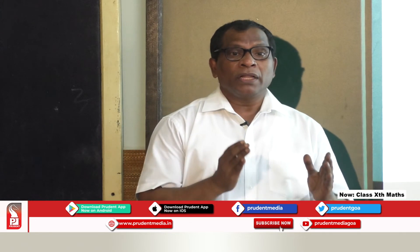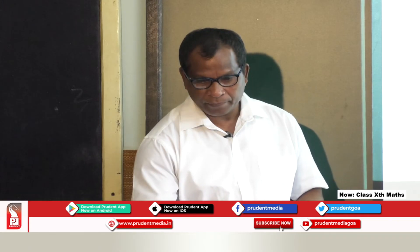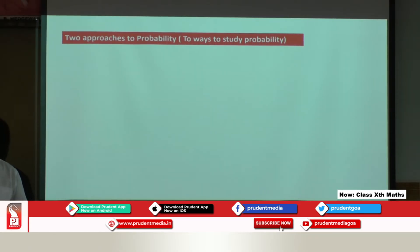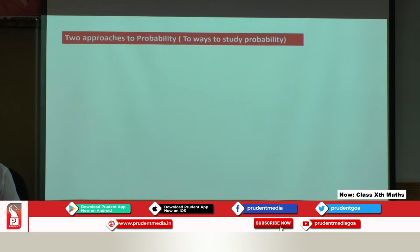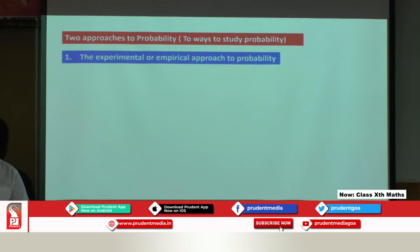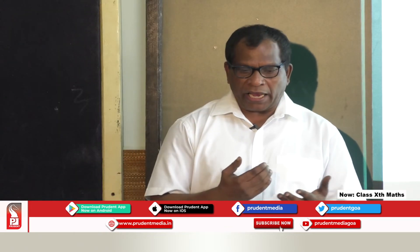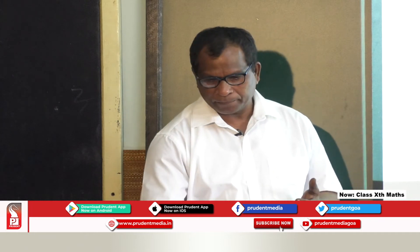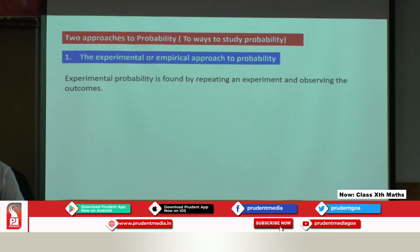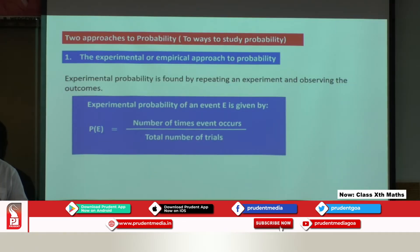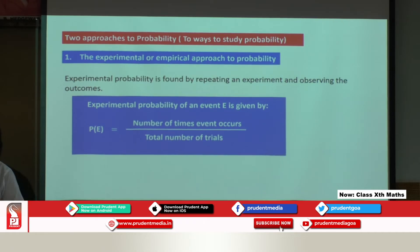Let's try to understand probability. There are two approaches to study probability. The first approach is the experimental approach, which we learnt in ninth standard. Experimental probability is found by repeating an experiment and observing the outcomes. It is defined as: probability of an event = number of times the event occurs divided by total number of trials.